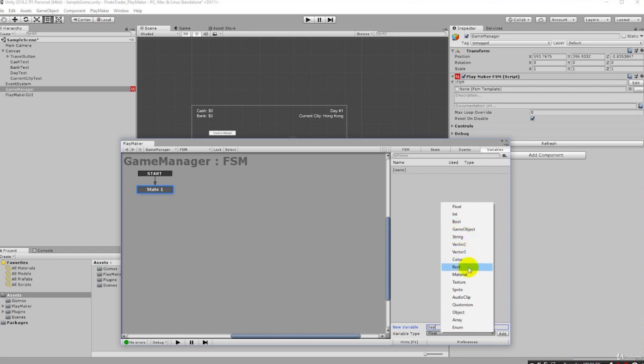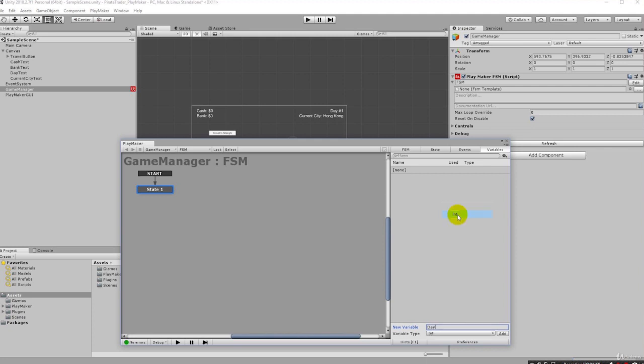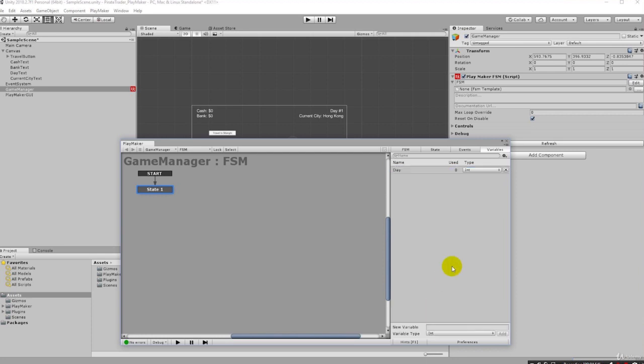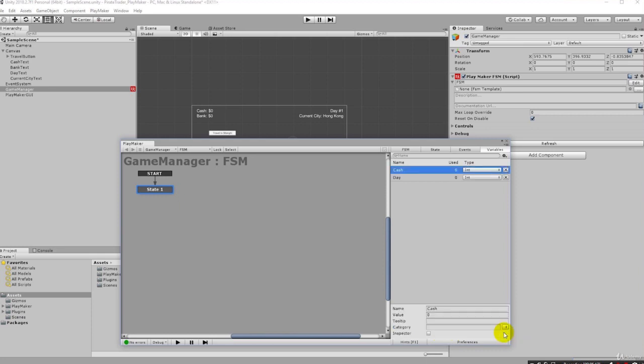We have a variable here that we give a label to and then we can define a type. There's a lot of different types - this course is not going to cover nearly all of them. But in this course we're going to be using a lot of ints for money, for cash, for the bank, and the day and other things. So in this case we're going to use an int for the day and we click Add, and just like that we've created our day variable. While we're here we might as well create one for cash. We'll say 'cash', leave it at int because we're just going to use integers for money in this game, we're not going to worry about dollars and cents. So we hit Add, and then finally we can have one for 'bank'.